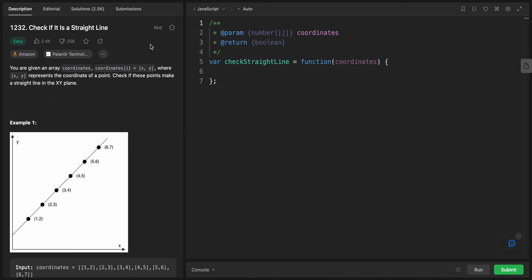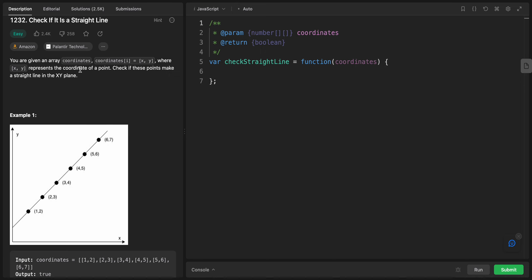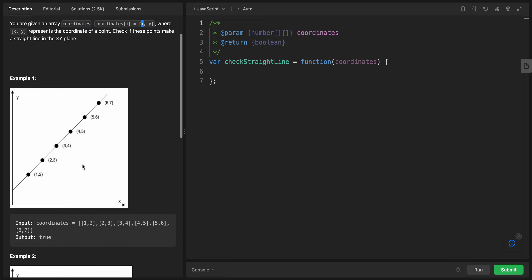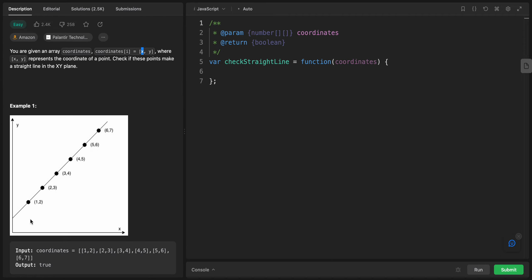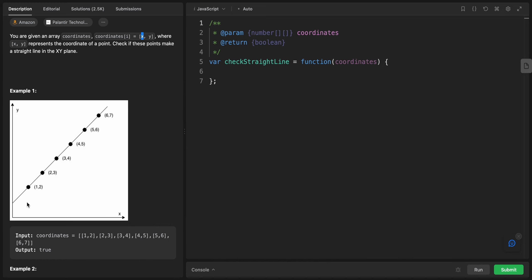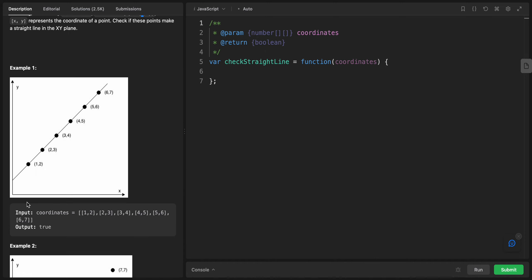Hey YouTube, welcome back. Today we have this problem called 'Check if it is a straight line.' You are given an array called coordinates, where coordinates[i] has two values x and y representing the coordinate of a point. Check if these points make a straight line in XY. Before going to this problem, I want to say that there are a lot of problems that include mathematical equations, and these types of problems are quite easy if you know the math behind the solution.